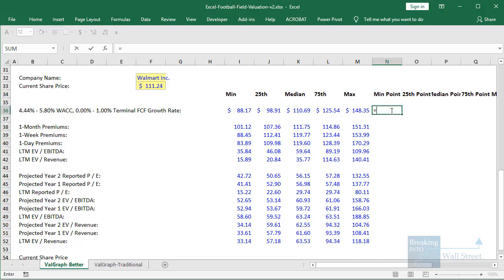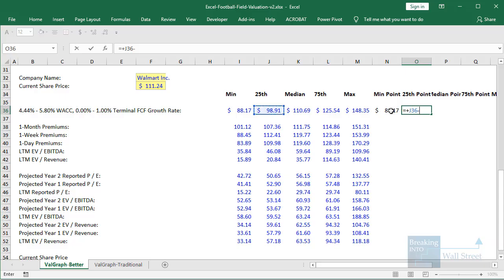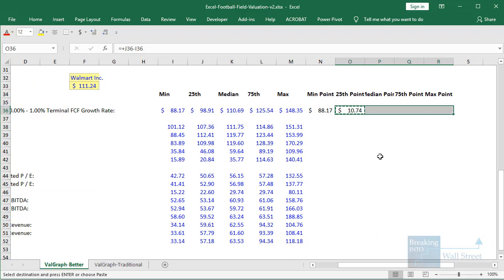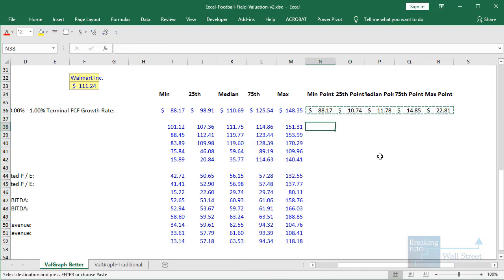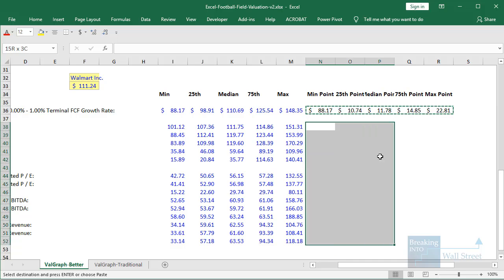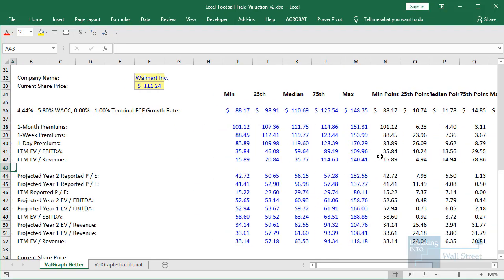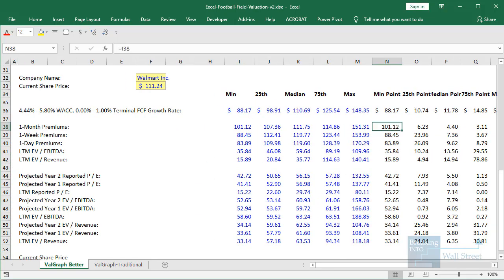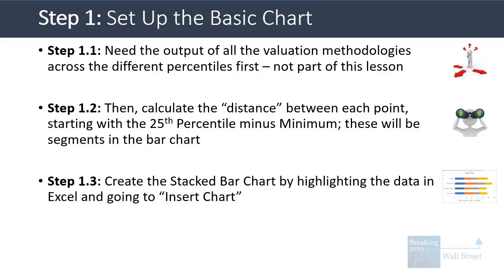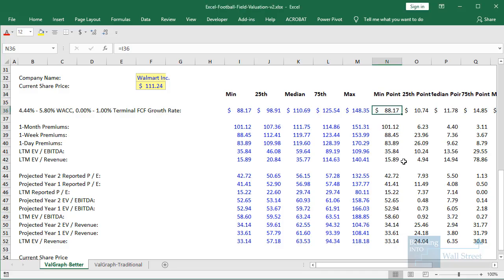So let's go in and do that right now. The min point here will just be the minimum. The 25th point will be the 25th percentile minus the minimum. Then we can copy that across for the others, and copy this down to all of these. Then we'll create a stacked bar chart by highlighting the data in Excel and then going to Insert Chart, selecting stacked bar chart, and adding it like that.